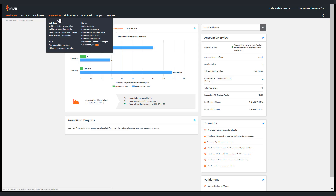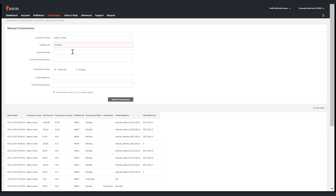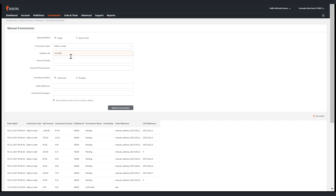First, to add a manual commission on the dashboard click on Commission then Manual Commission. To add a manual sale or lead simply populate each box with the publisher ID and the sales amount. Then set the Commission status to either confirmed or pending, including an order reference and, if you have one available, an insertion order number. Once complete, submit the Commission to confirm.